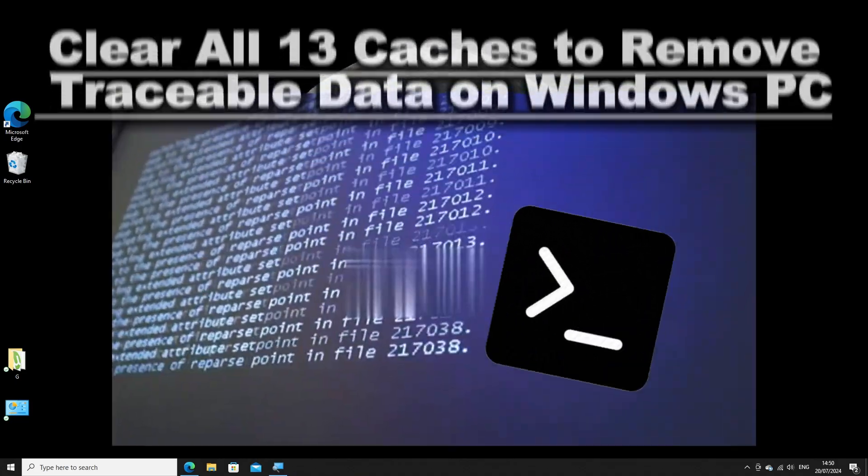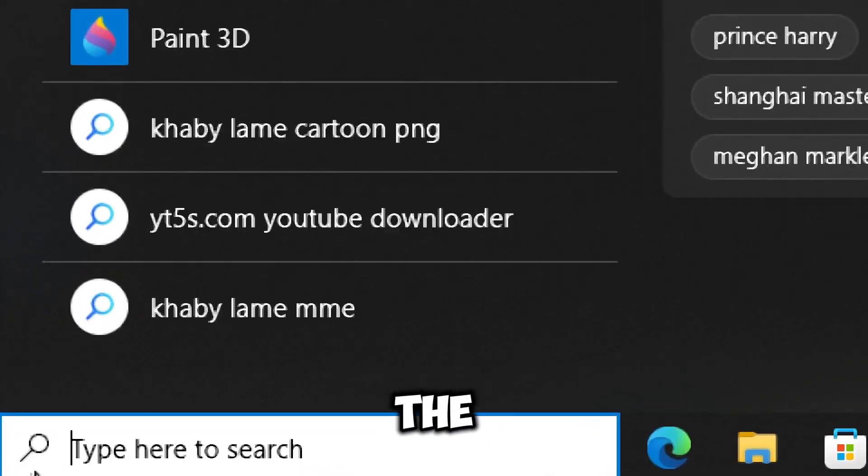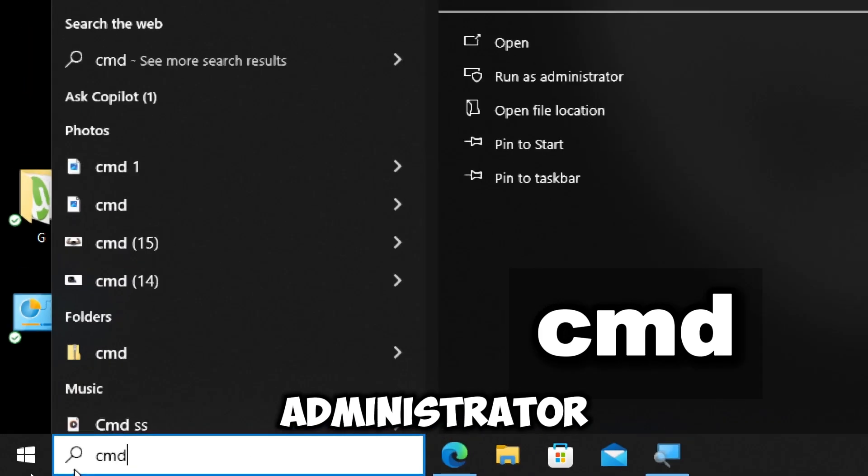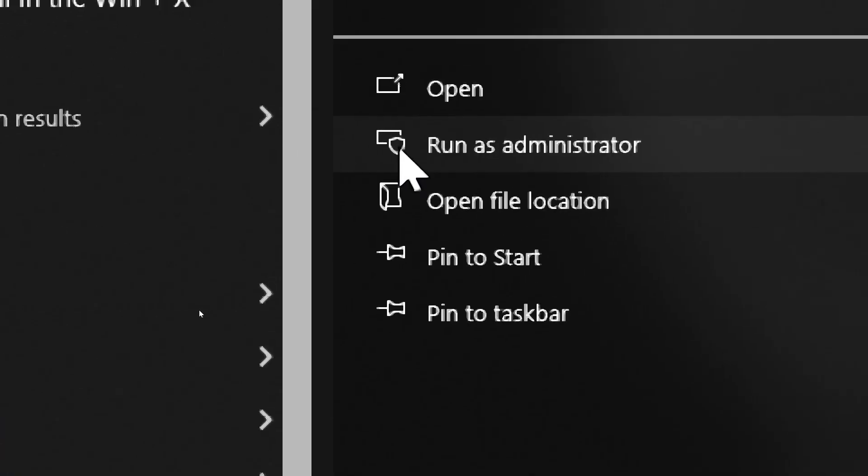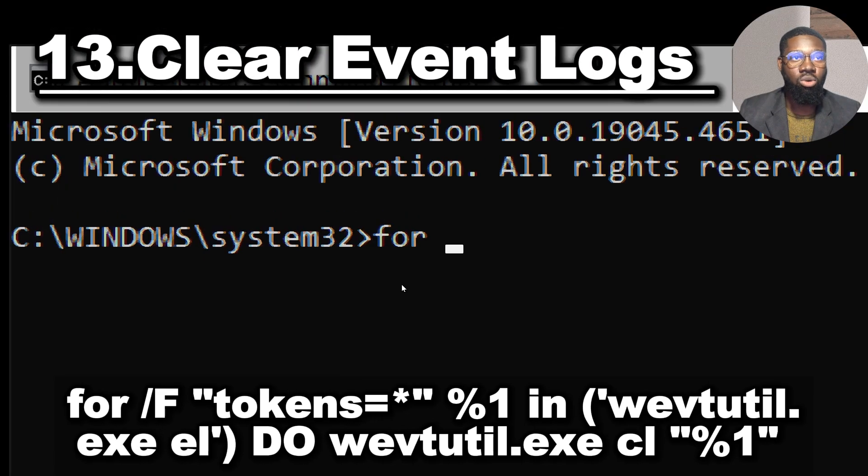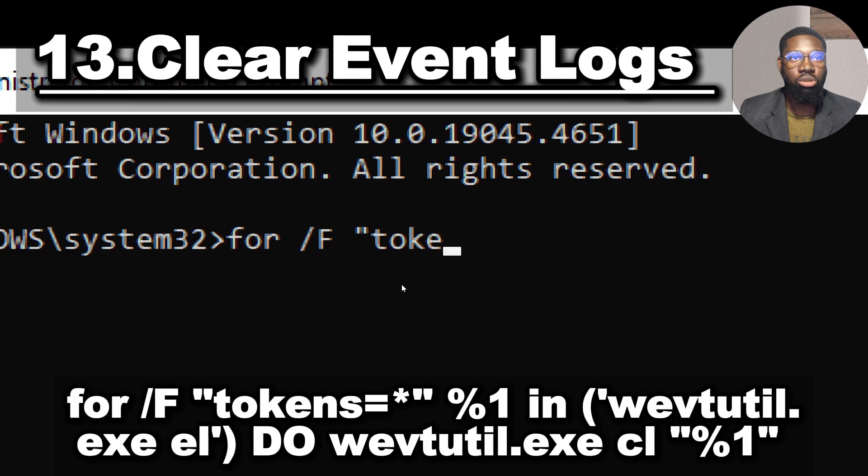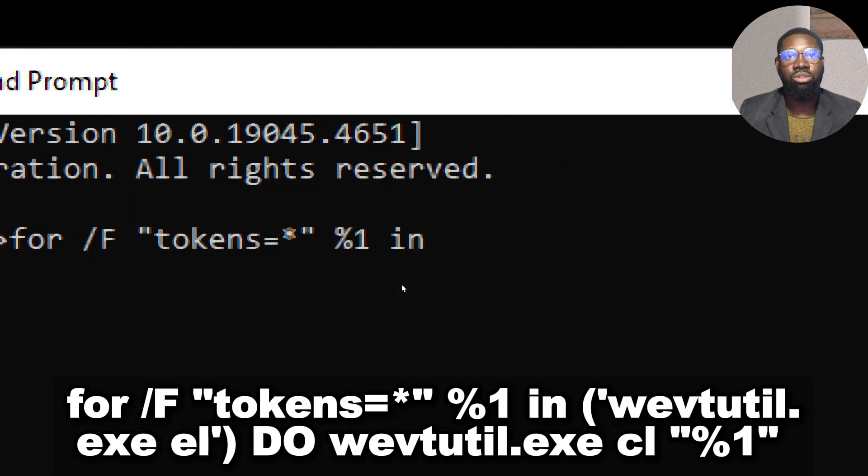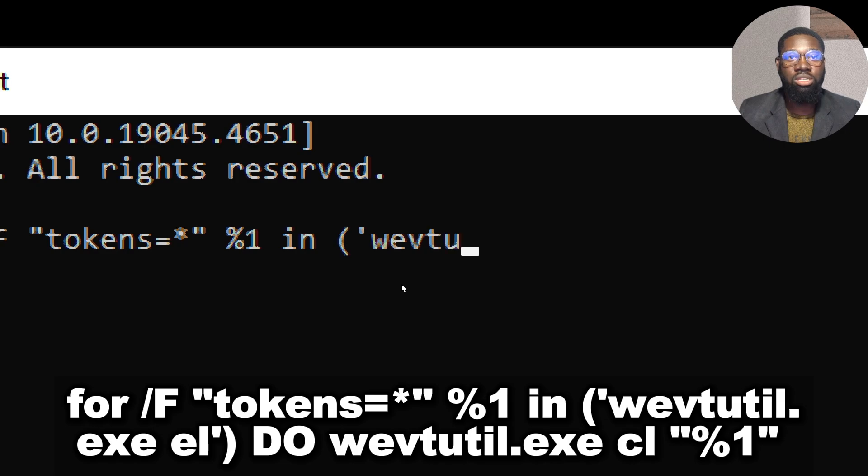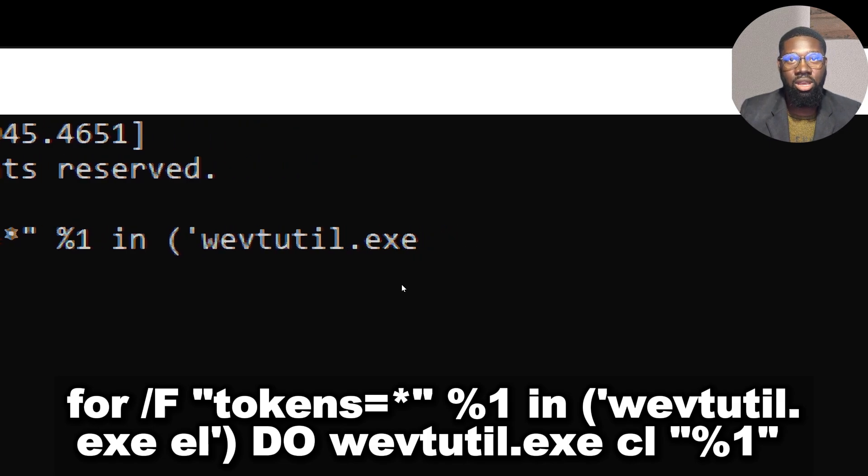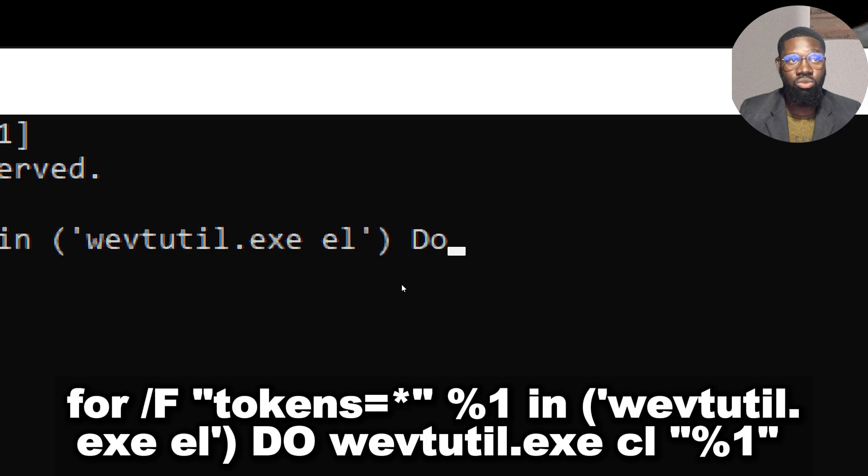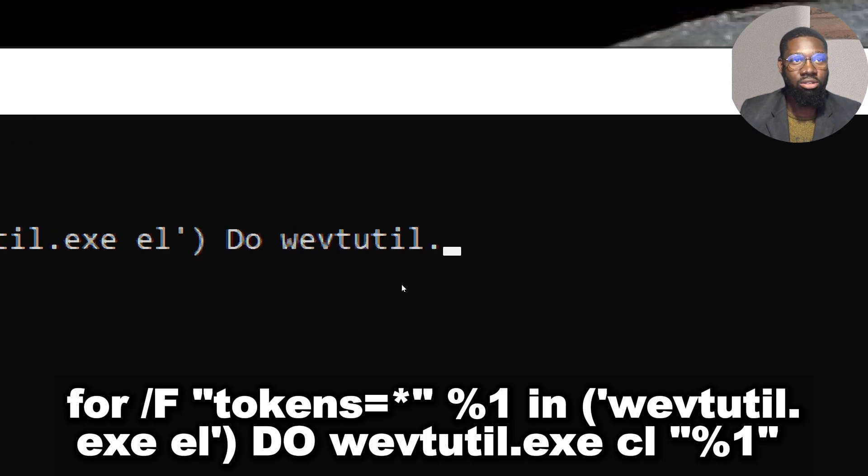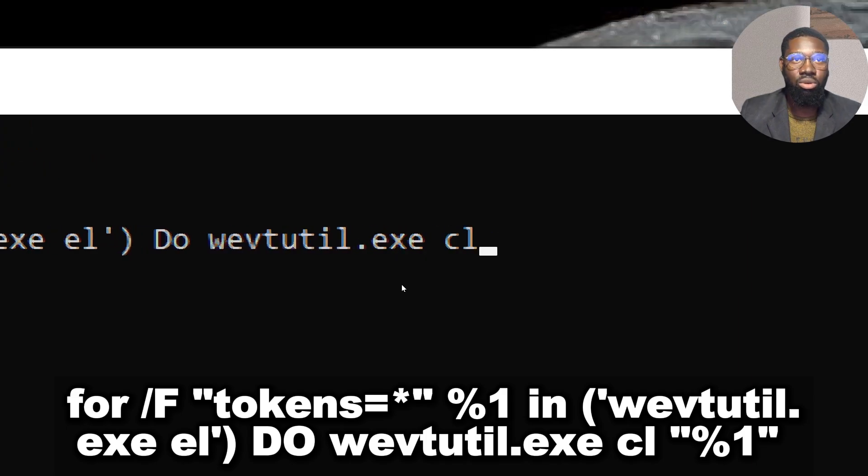Type CMD in the search bar and run Command Prompt as an administrator. To clear event logs, type: for /F 'tokens=*' %1 in ('wevtutil.exe el') do wevtutil.exe cl %1